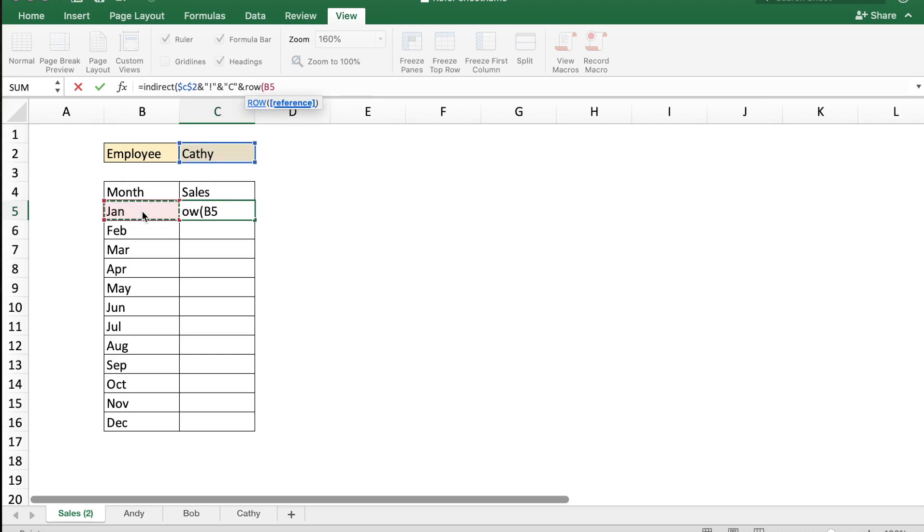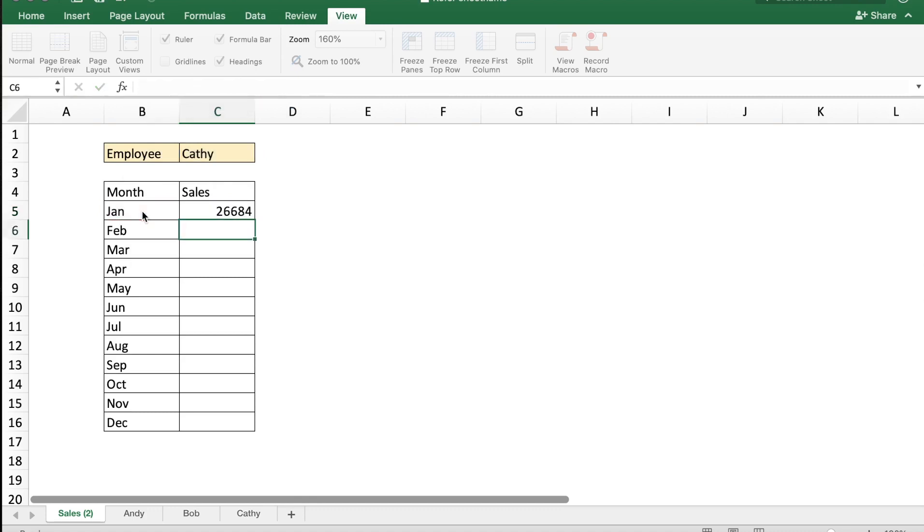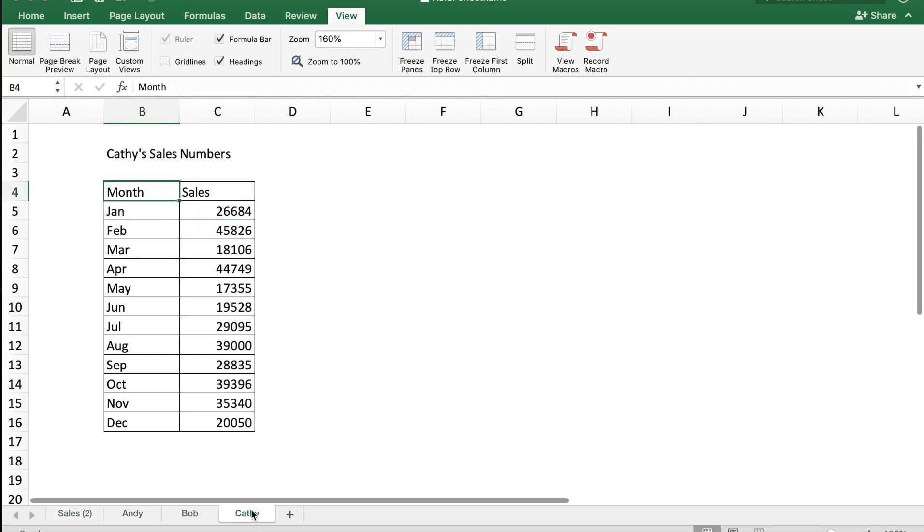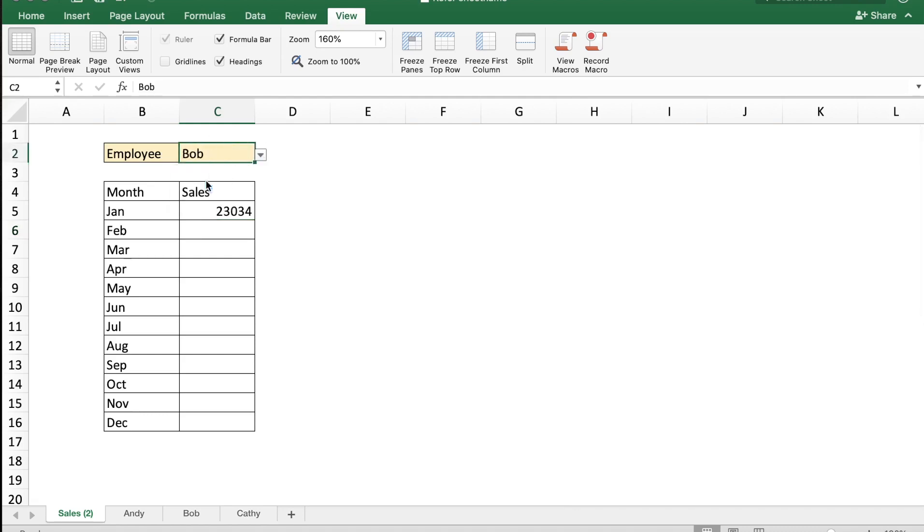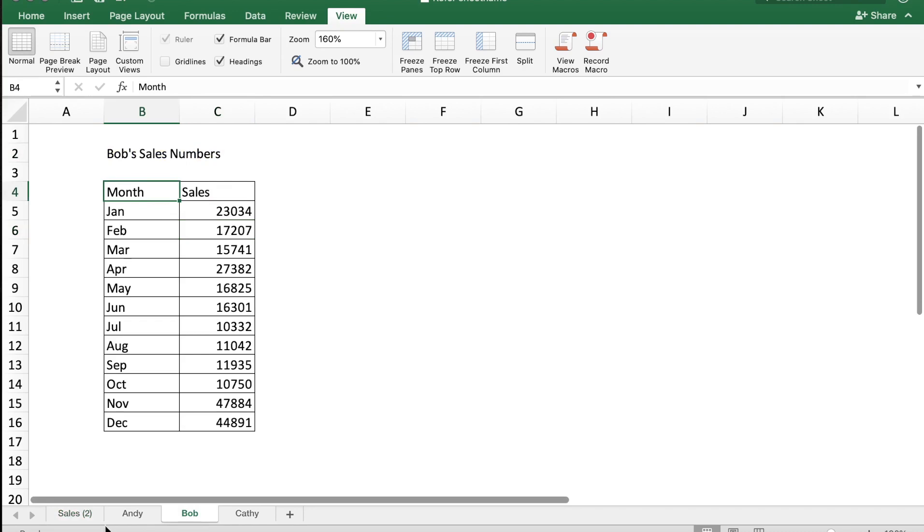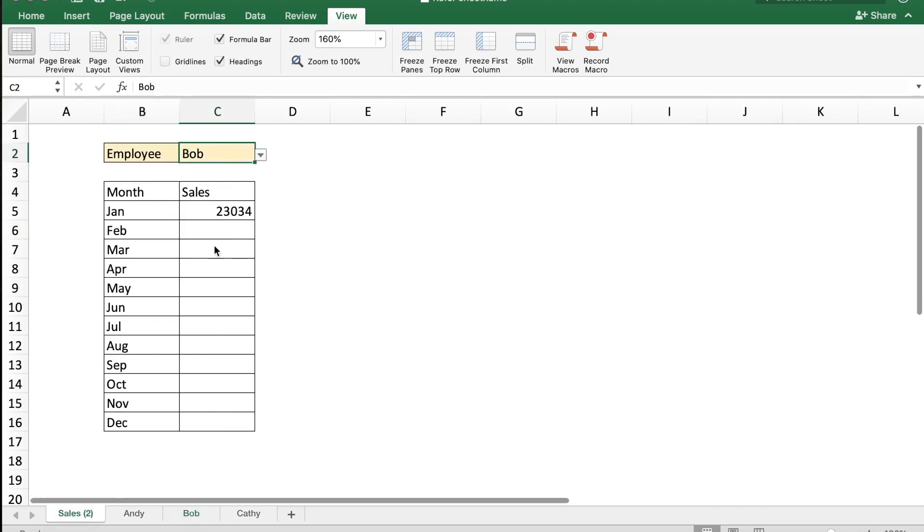B5, which is basically row 5, and then close the bracket. So this is now referring to Kathy's data - Kathy's having 26,684. Let me change the C2 value to Bob and now I get Bob's data.